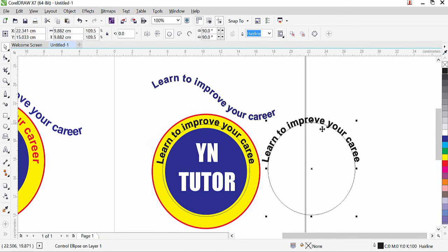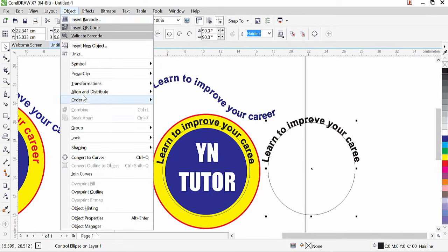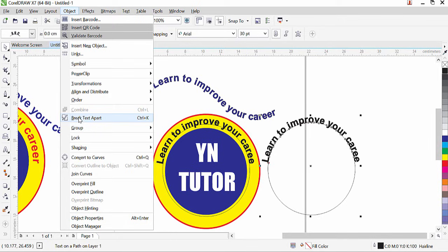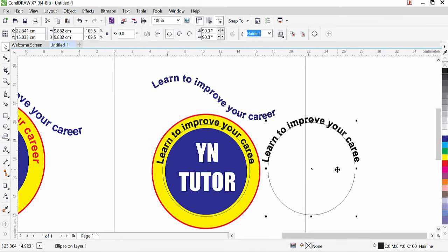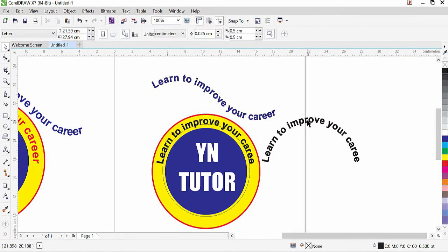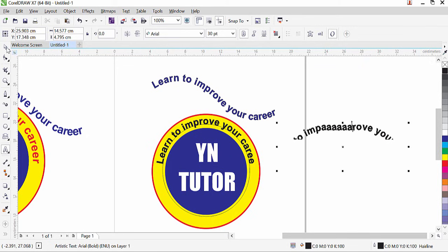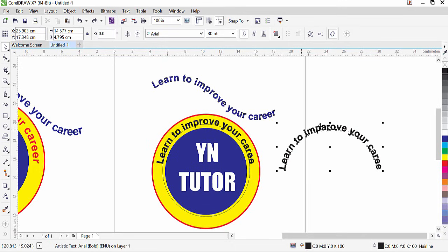If you want to separate the text from the path, go to Object and click 'Break Text Apart'. Be aware: once separated, if you add or delete letters, the text will no longer maintain the curve. For example, adding a letter and clicking the Pick tool shows the text is displaced and the curve is not maintained. Press Ctrl+Z to undo.